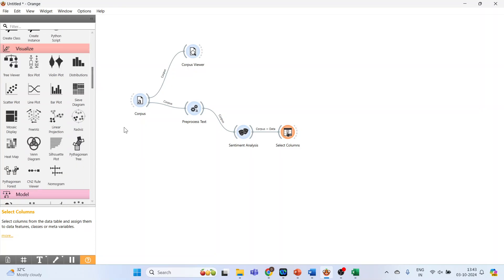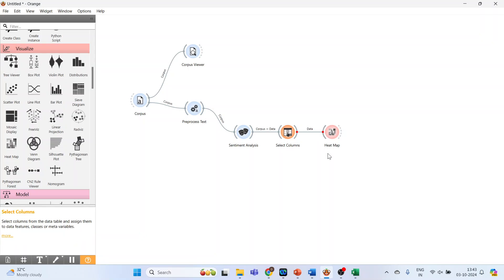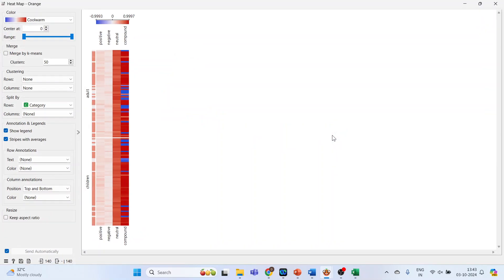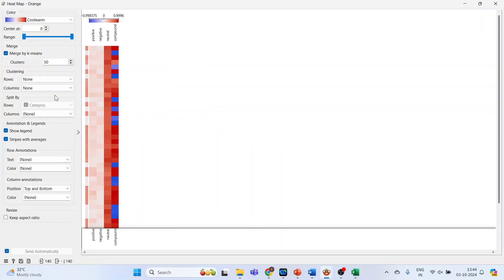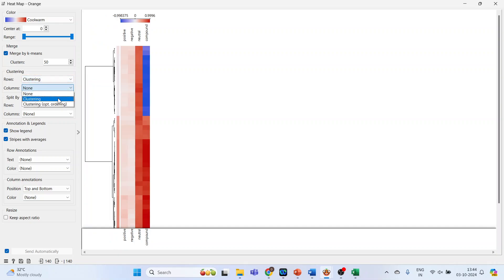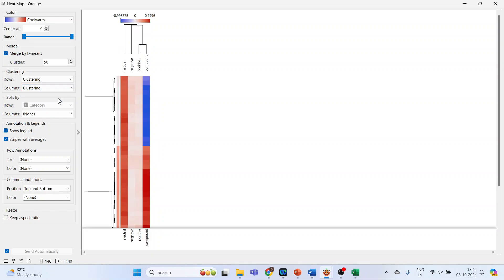Now activate the heat map, available under Visualize. Connect Select Columns with Heat Map and double-click on it. Set merging by k-means, and under clustering, activate both row clustering and column clustering. You can see the neutral cluster and the cluster formations here.